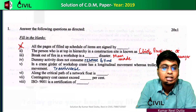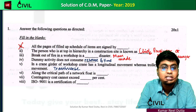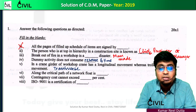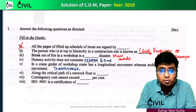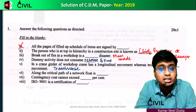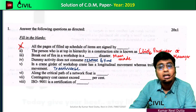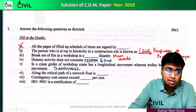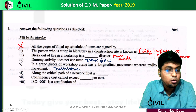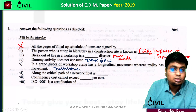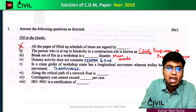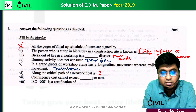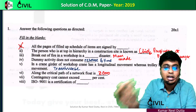Number 6: along the critical path of a network, floats are zero. I have posted a detailed explanation video for this earlier — it was also a question in 2018. Along the critical path, the float is zero. I will provide a full explanation video for your semester exam.